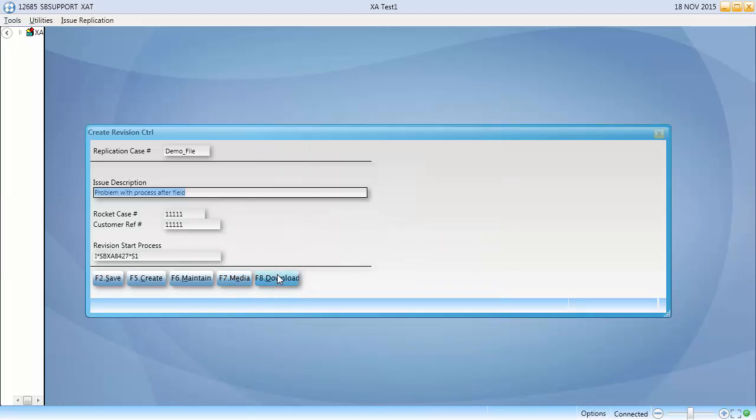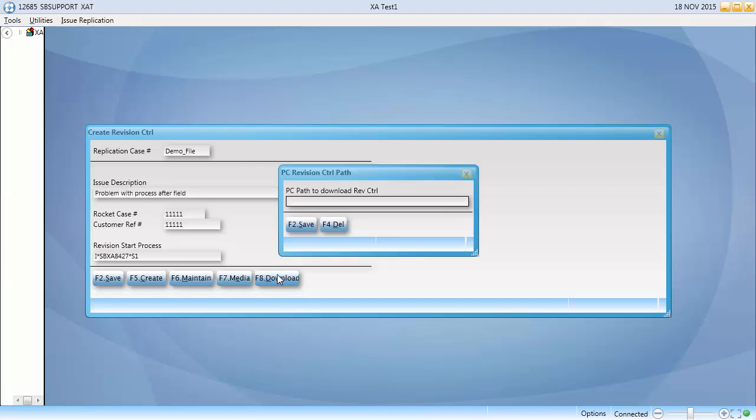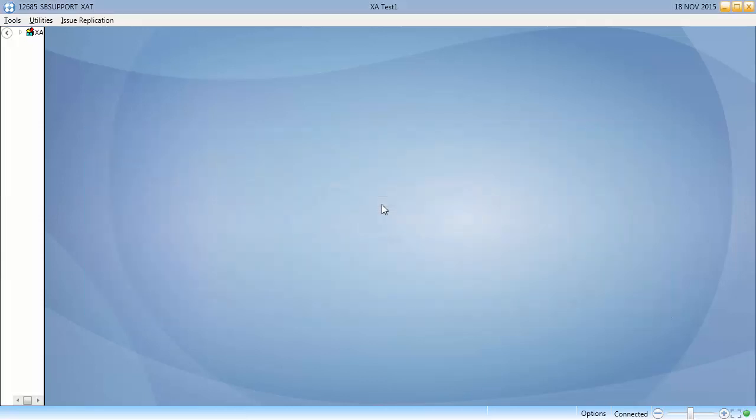Once it is created, click F8 to download the media to your PC. And that's it. You now have a completely packaged revision control, ready to be shipped and sent to Rocket Support.